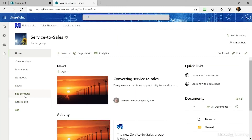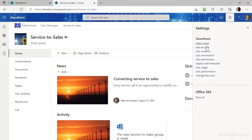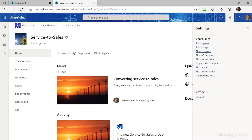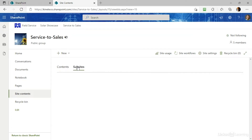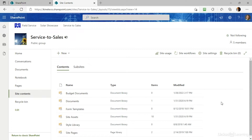If there wasn't a Site Contents link in the Quick Launch, you might consider going to the Settings gear, because there's another Site Contents link that's a little harder for a site owner to get rid of. This Site Contents page has two tabs: one is Contents, and one shows any subsites created under this site. That's how we used to build SharePoint — creating subsites for teams — but that is not how we organize modern SharePoint sites.